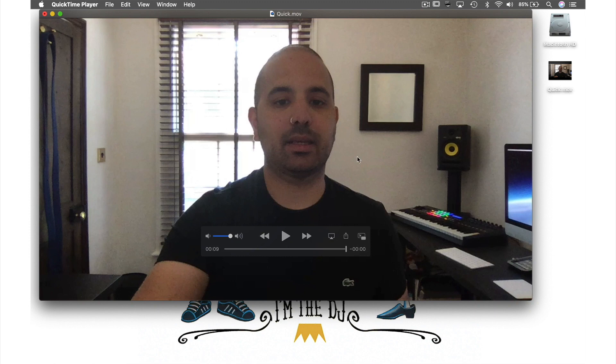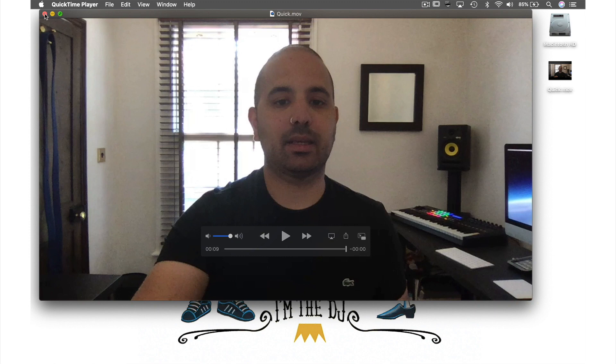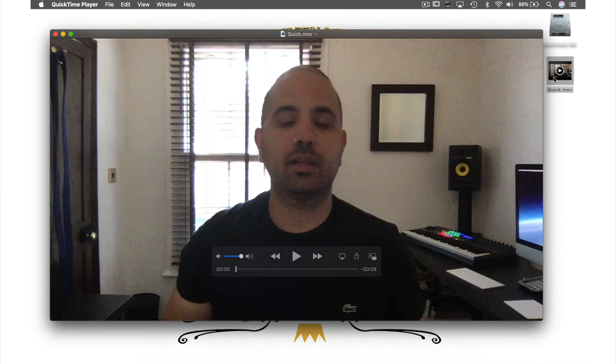Let's close this window and open the video file that was just created on my desktop by double-clicking it. And as you can see, I now have my video — with not the most flattering thumbnail.